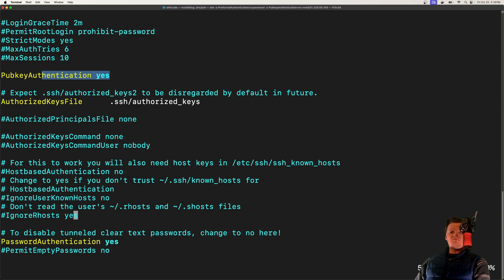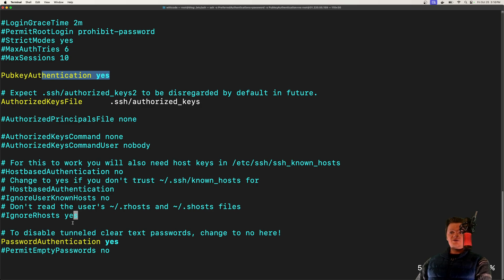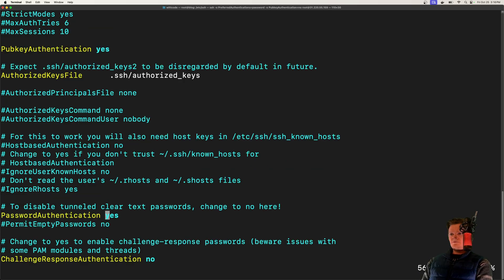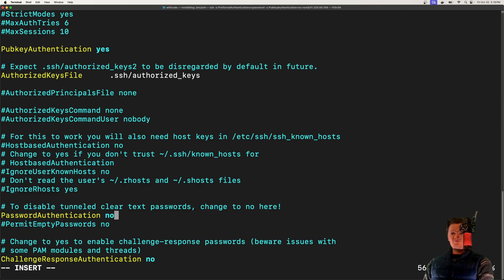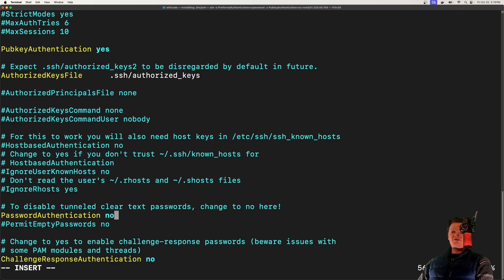And as you can guess, these keys toggle password and public key authentication. So if we set password authentication to be no, then that will disable password authentication. So what we want to do is have password authentication set to no and pub key authentication set to yes.